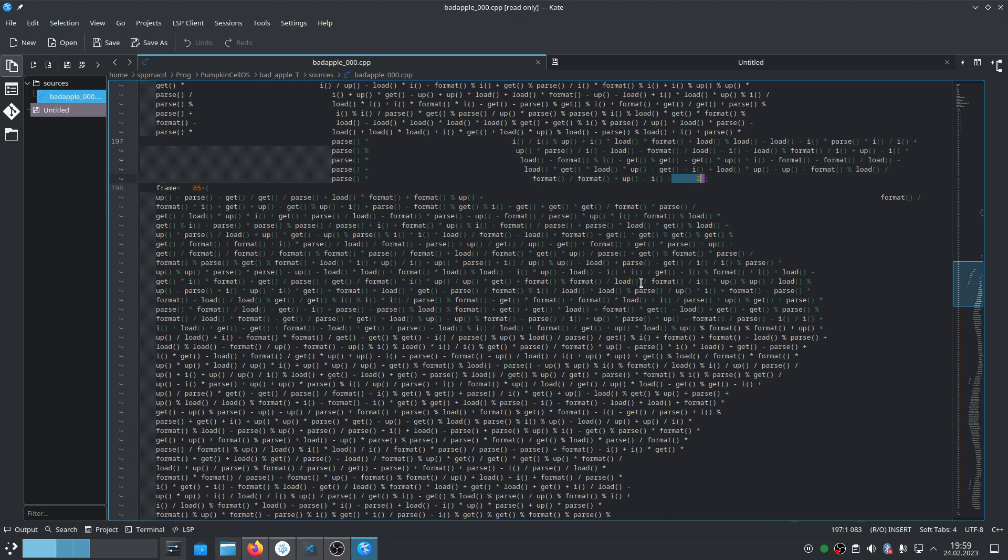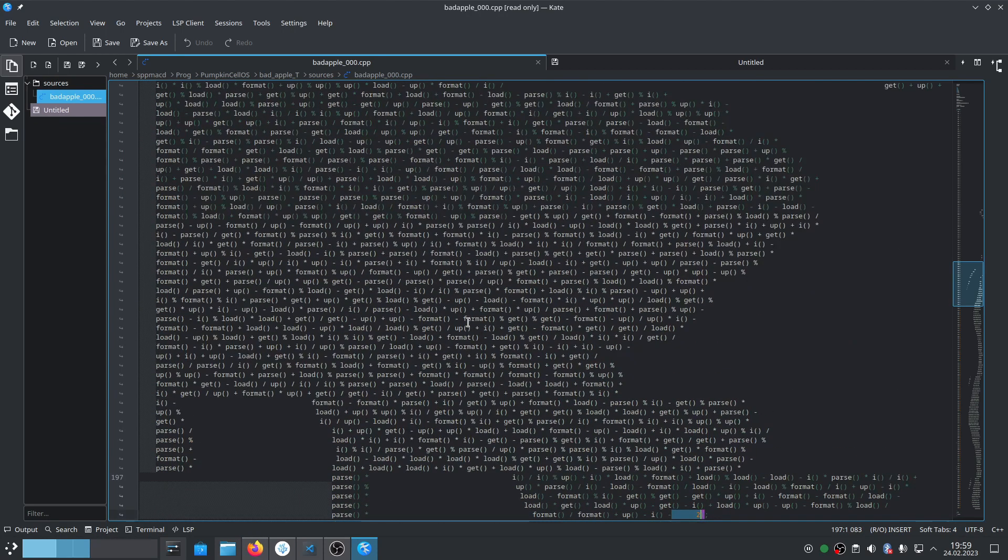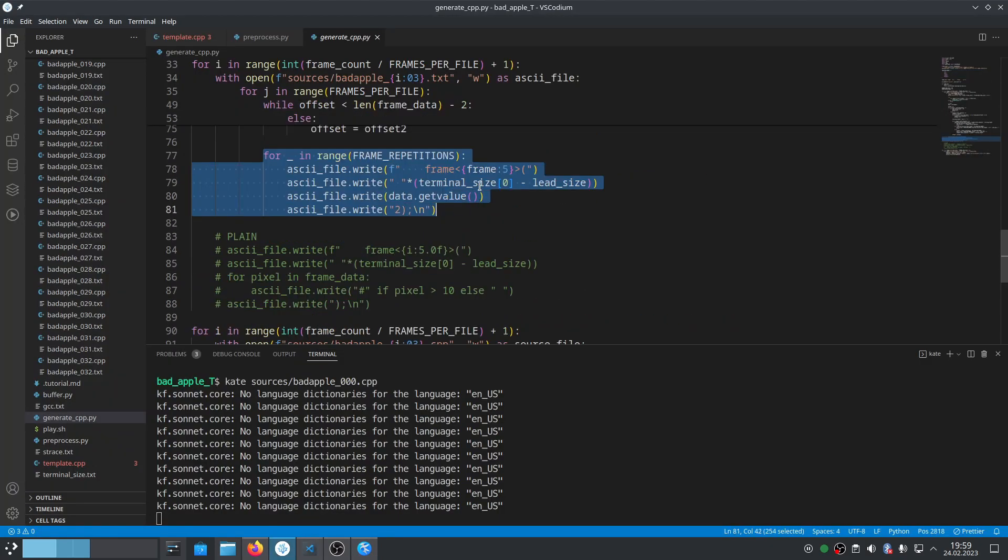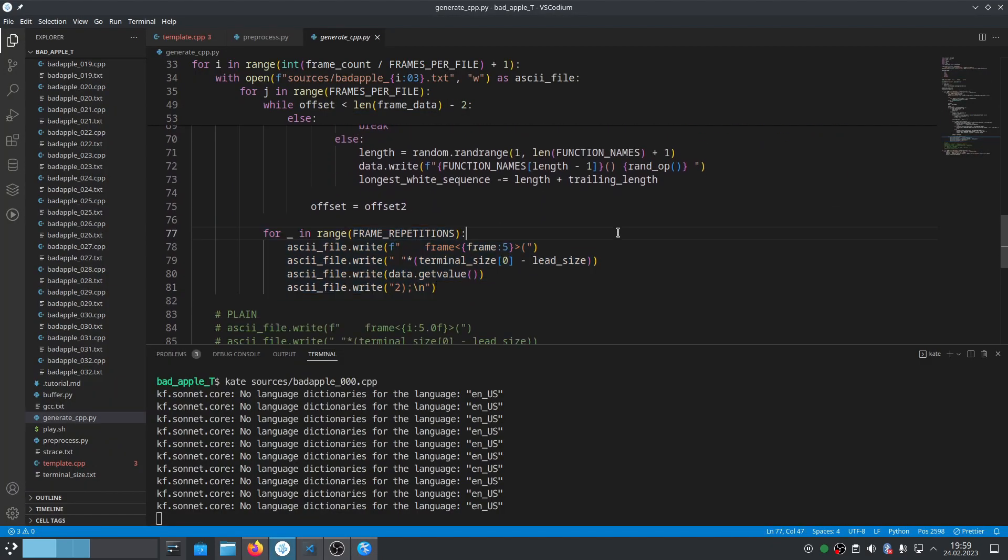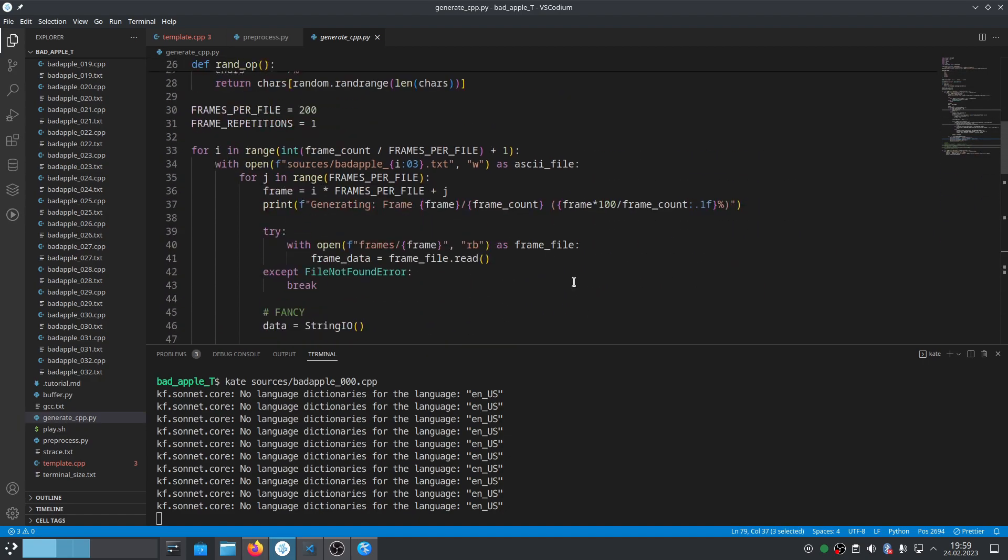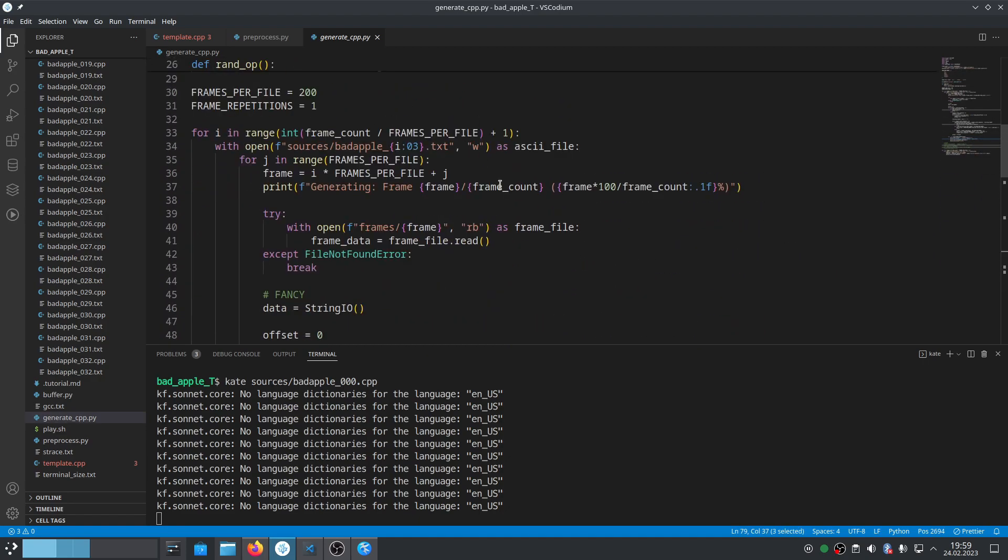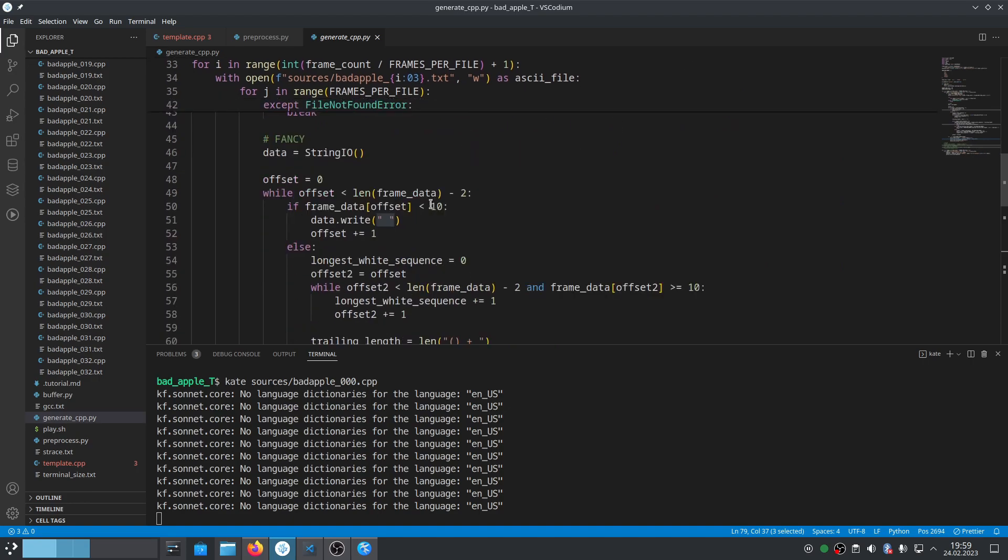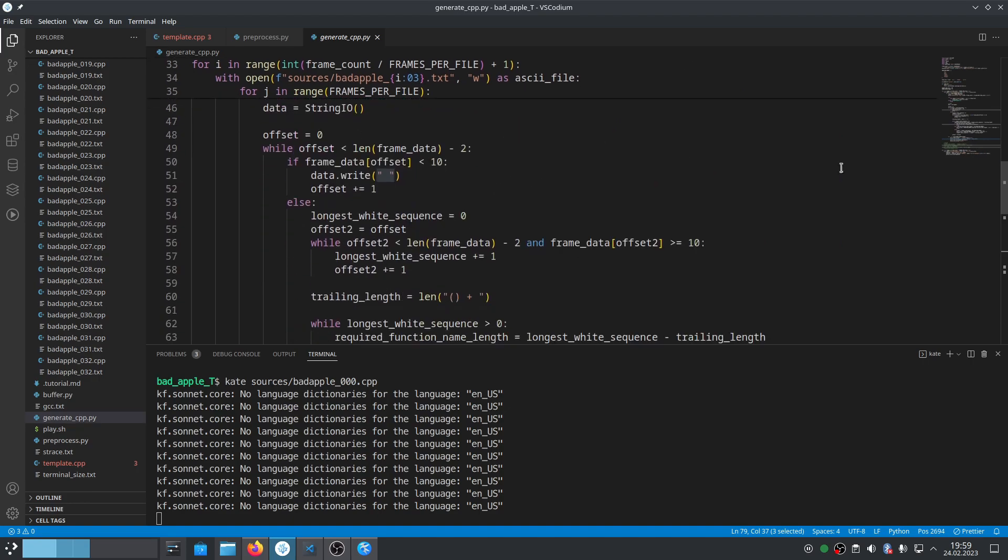Then we write this frame and remember to add padding. That's why there is space times terminal size minus lead size. You just need to calculate and experiment with how much space to add to make this perfectly aligned.